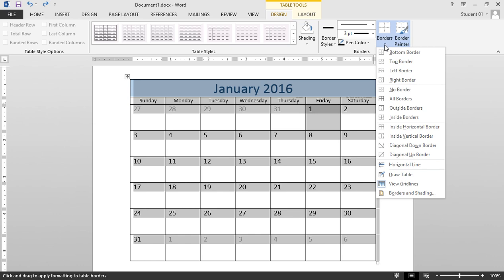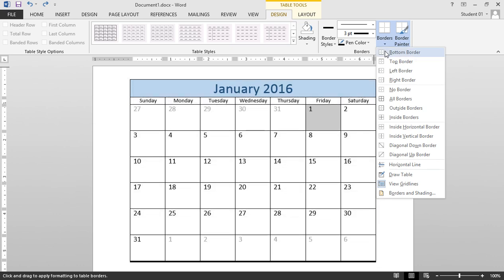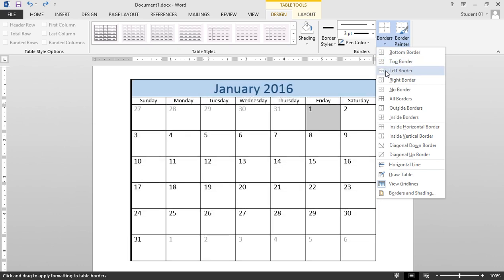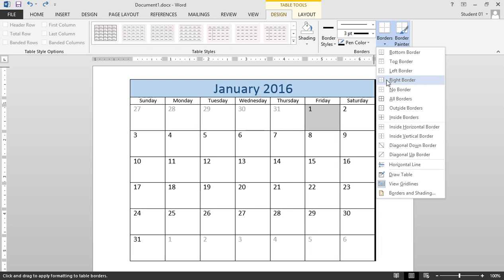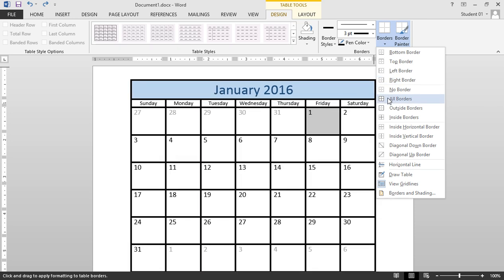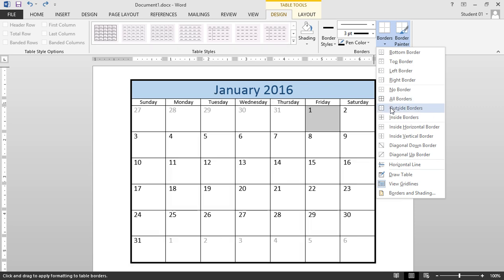I'll get a live preview for bottom border, top, left, and right. I could choose no border at all or all of them, but I'm going to choose just outside borders for this.